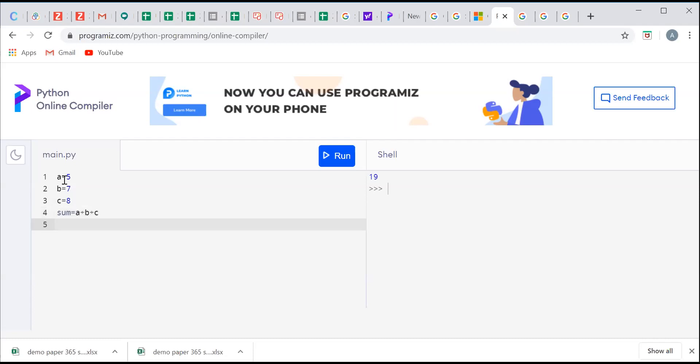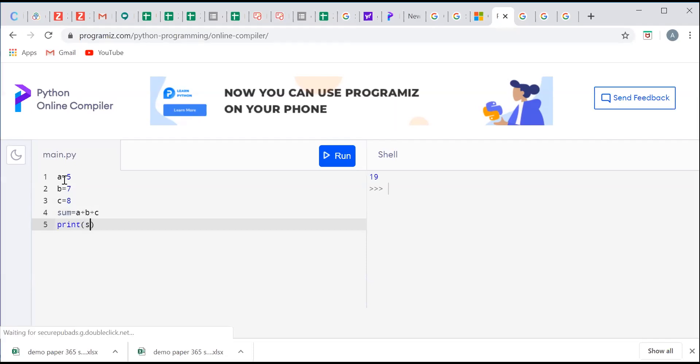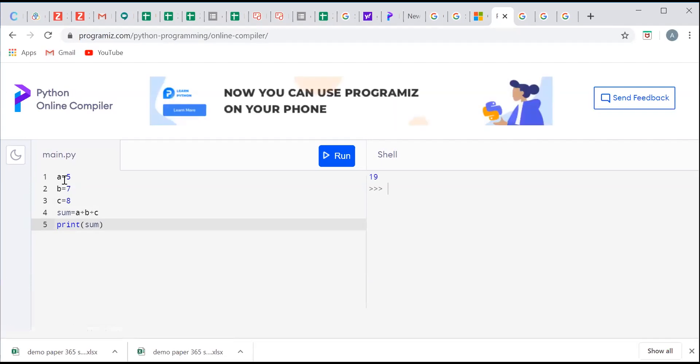Now for showing the output I will use print statement. In print and in bracket the name of the variable containing the sum. After writing my Python code in main.py I will click on run. When I will click on run it will show me the output that is addition of three numbers a, b and c.